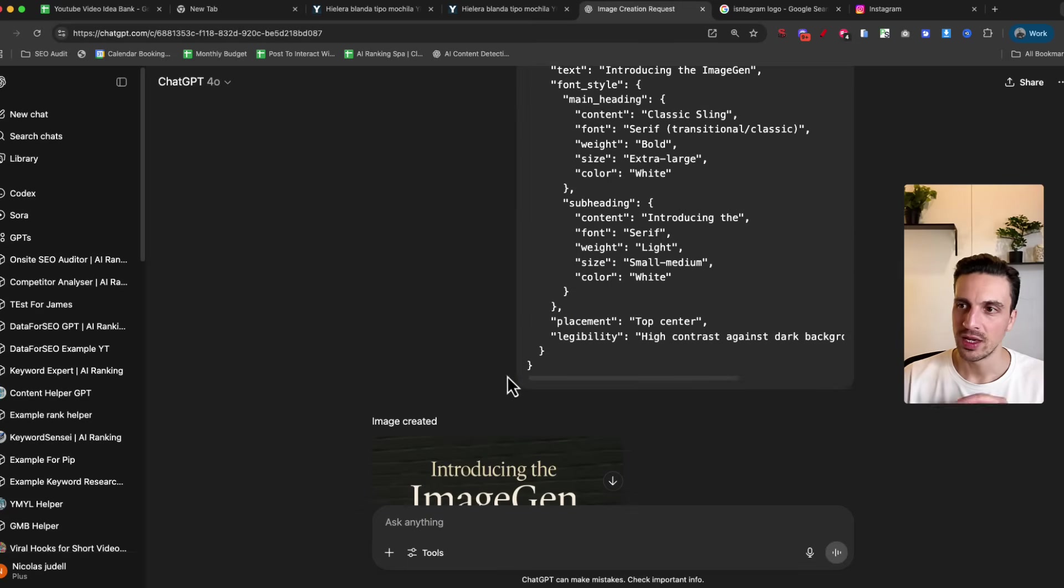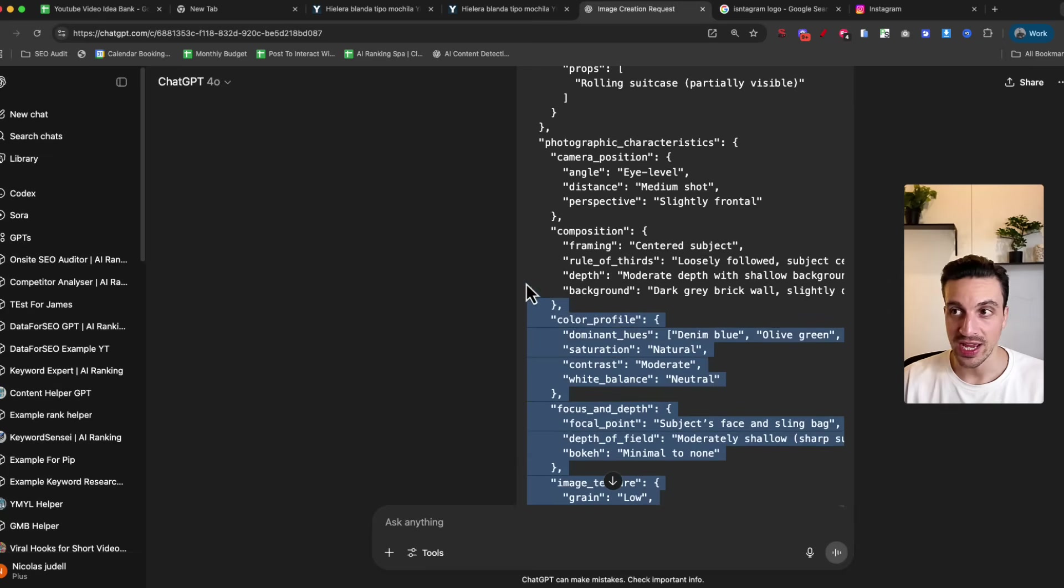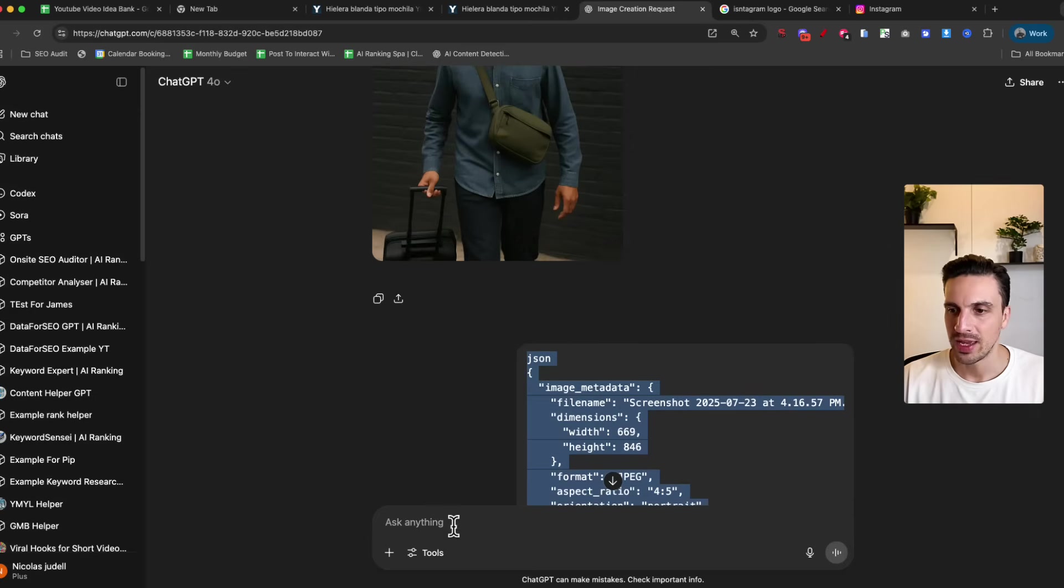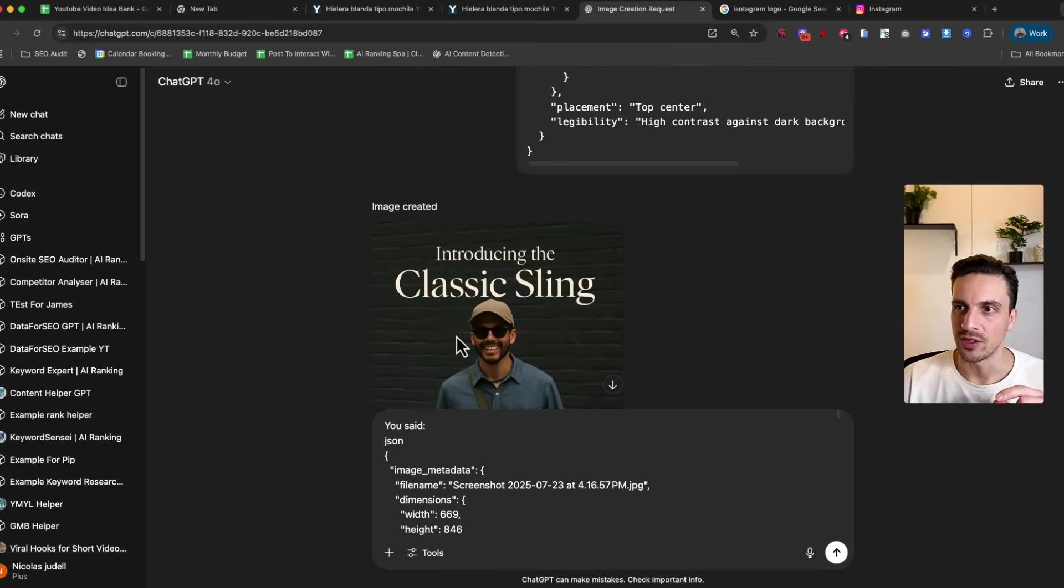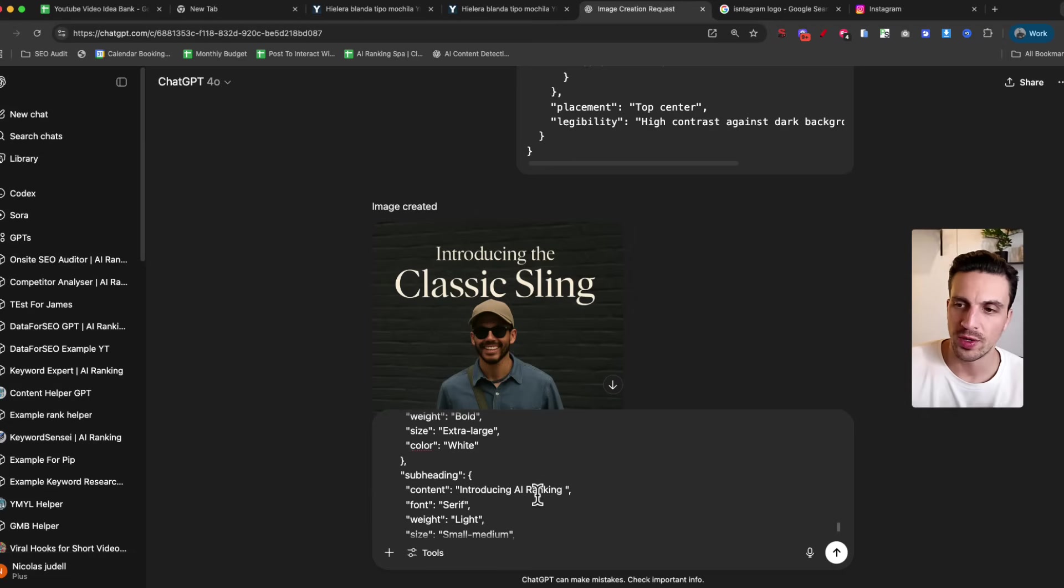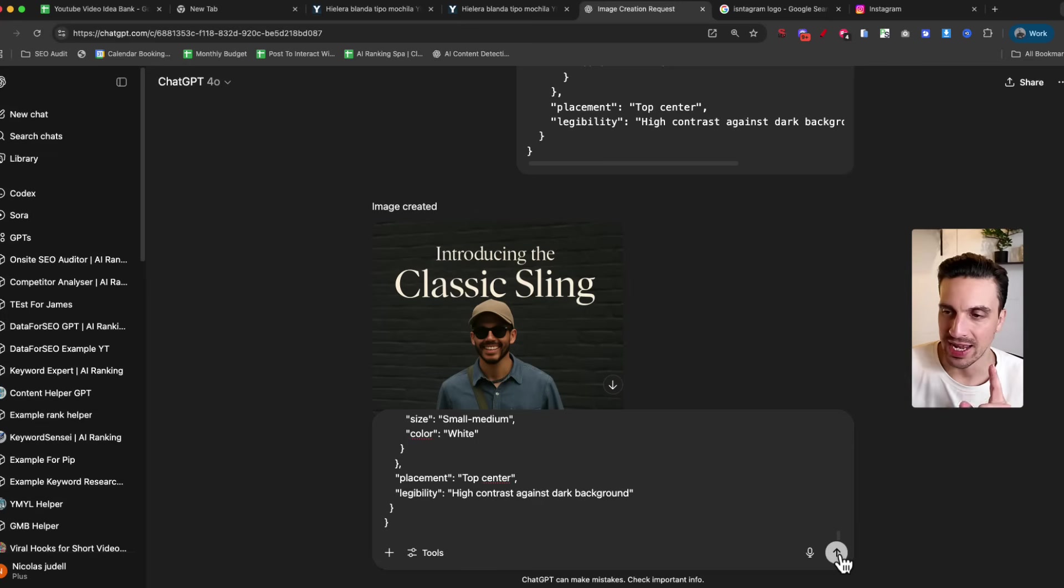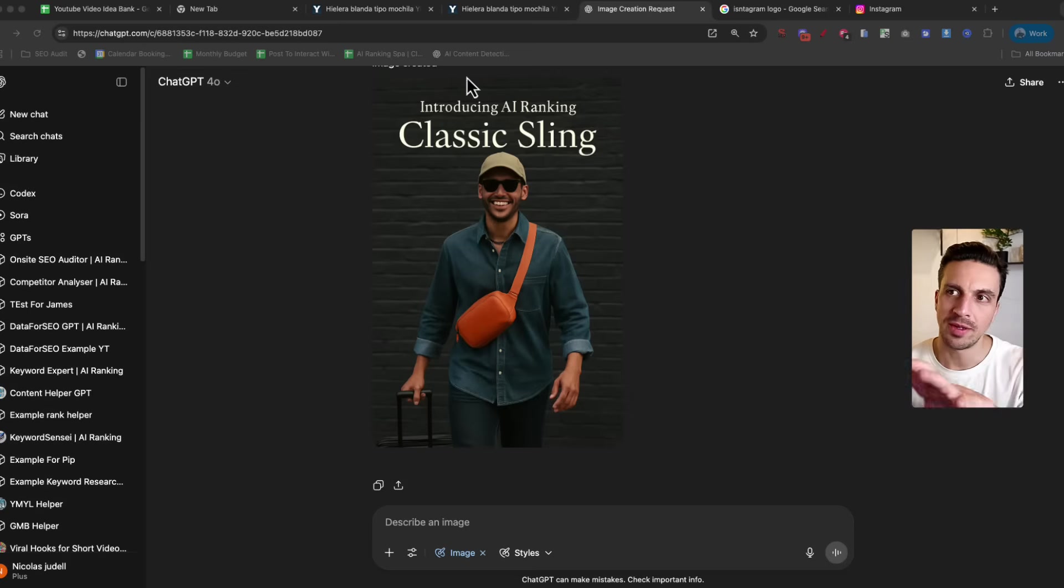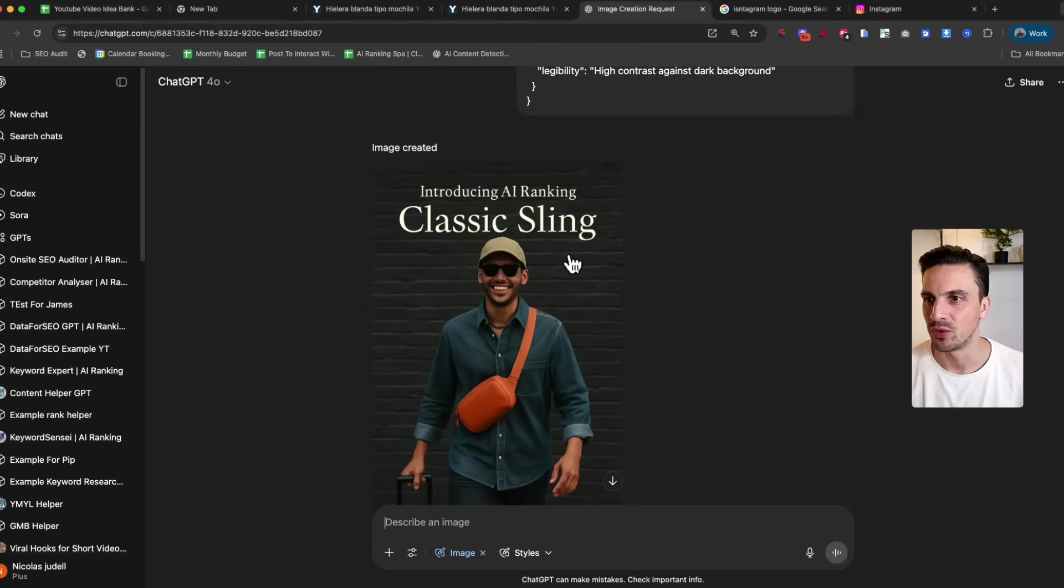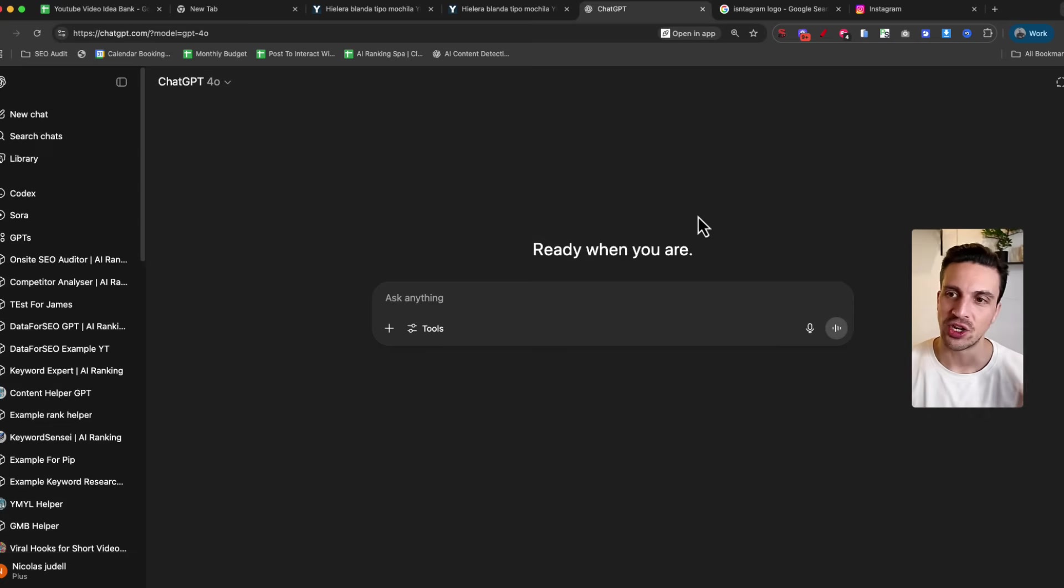The other thing we can do is grab this file, which was the JSON file describing the image. We're going to copy that into the same chat and change one thing. Instead of saying 'introducing the classic sling,' we're going to say 'introducing AR ranking.' All I have to do is in the JSON code, find where I've got the subheading, change it to 'introducing AR ranking,' and the rest should stay the same. Now introducing AR ranking, classic sling - not too bad. So we know how to reverse engineer an image and edit it within ChatGPT images.